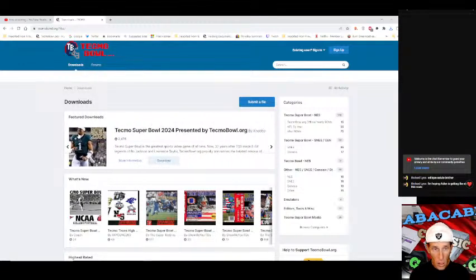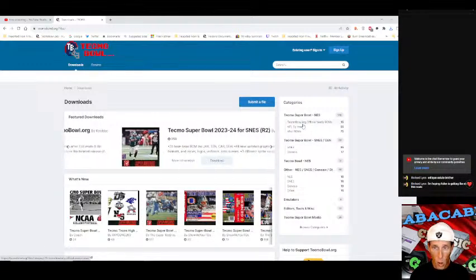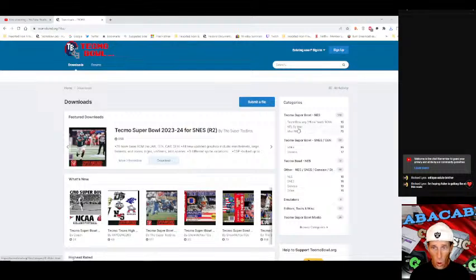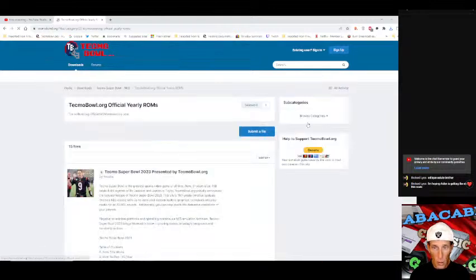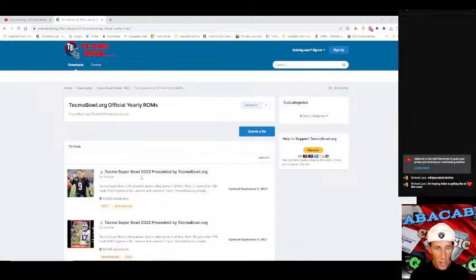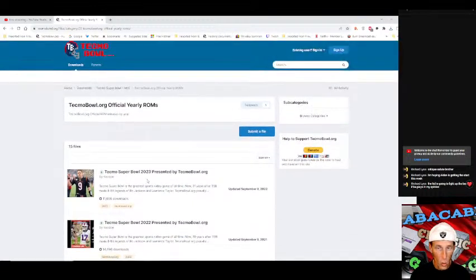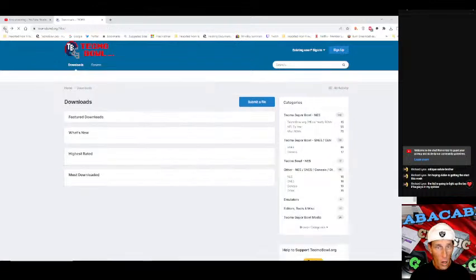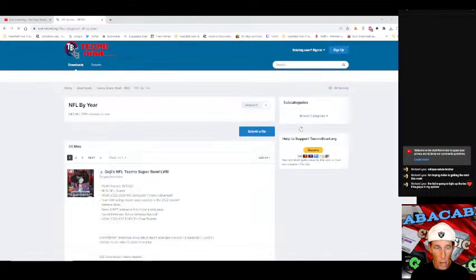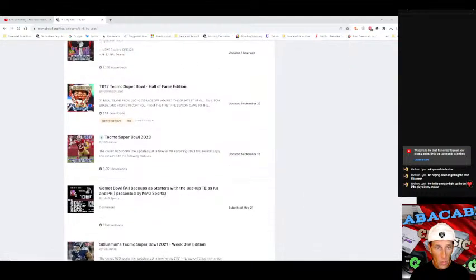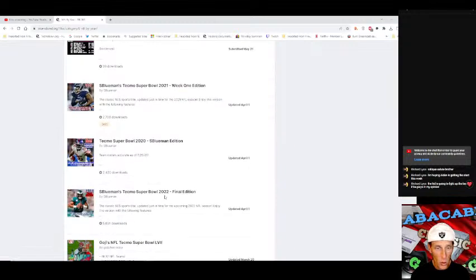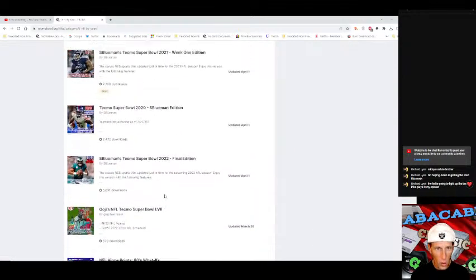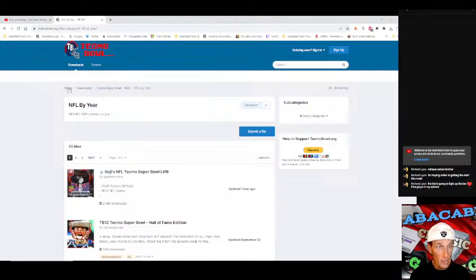Now I'm going to show you how to get the game. You go back to downloads. You want to go over to the side here where it says techmobile.org official yearly ROMs or you could also go NFL by year. I normally go here where I can get the most updated ROM but as we can see they have not updated it yet here, so where I'm actually playing Tecmo Super Bowl 2024 where I downloaded it was NFL by year.